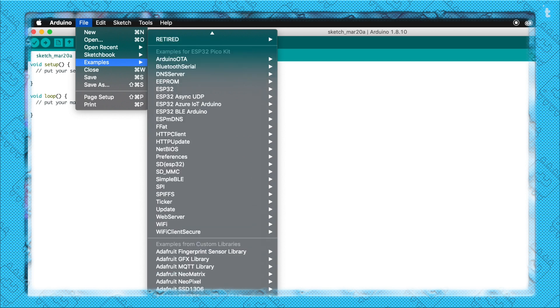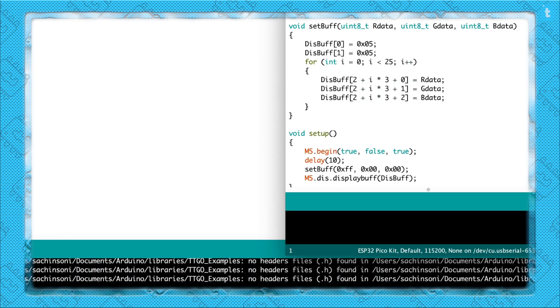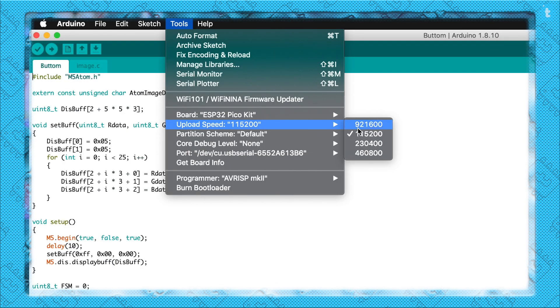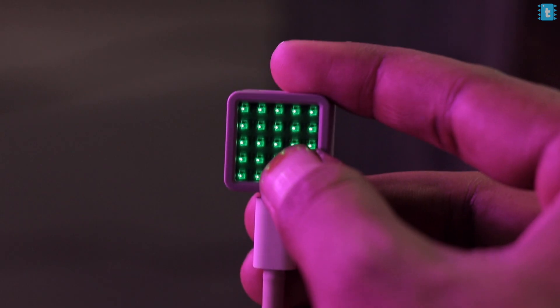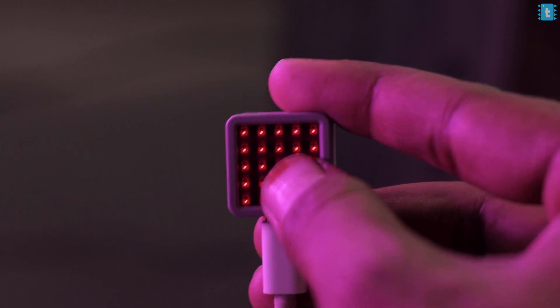Talking about the example codes, we have four examples provided by the makers. Out of the four, one code doesn't work at all — maybe it's incomplete currently and may get resolved soon. Let's talk about the other three examples. The first example is just for testing the button. Open it, select the board as ESP32 Pico, select the uploading speed as 115200, select the port, and hit the upload button. As you can see, I'm able to change the color of the RGB LED matrix by pressing the button under the display.